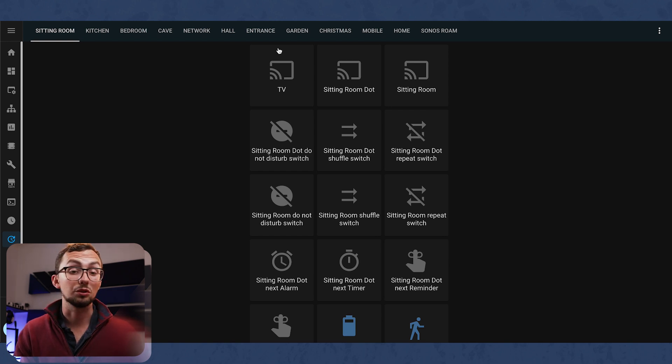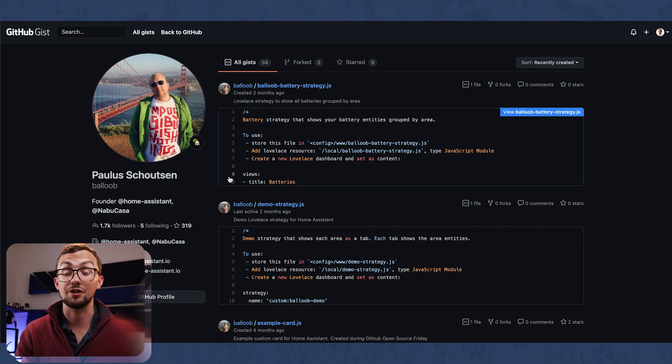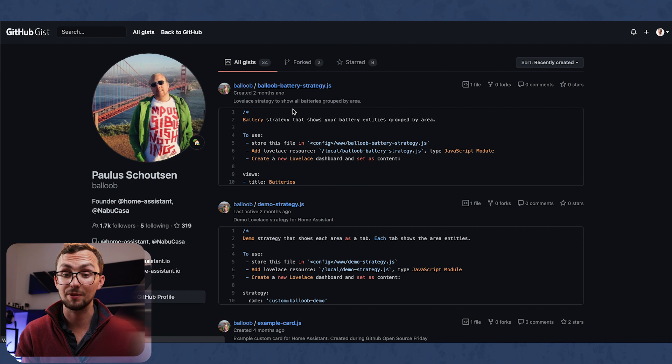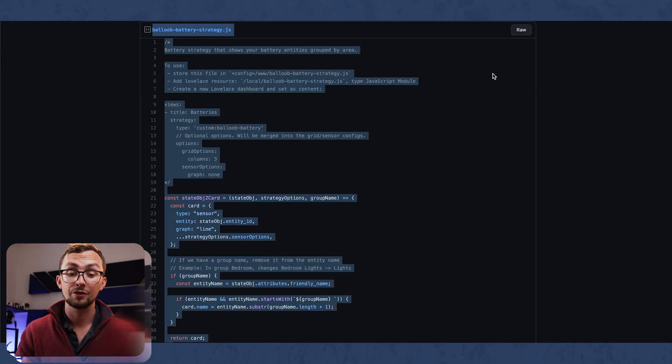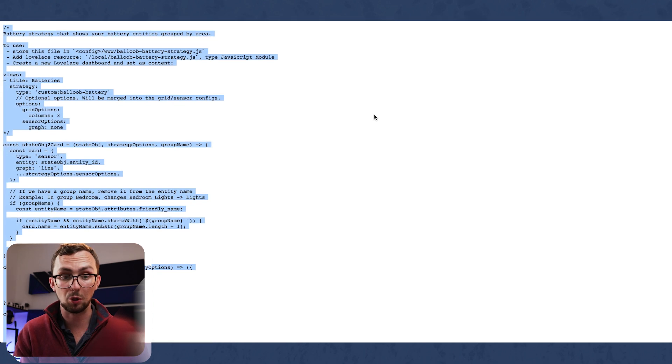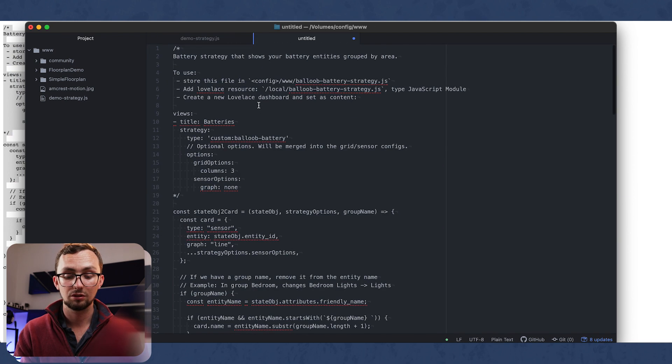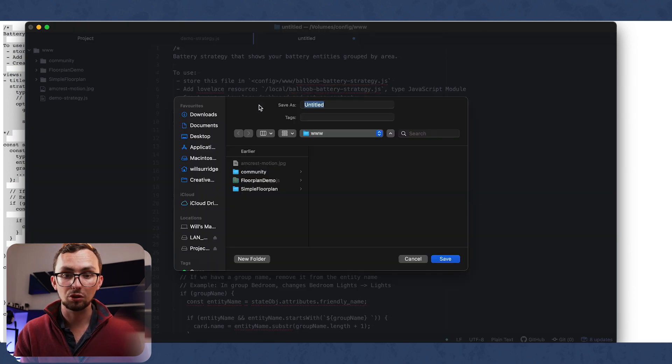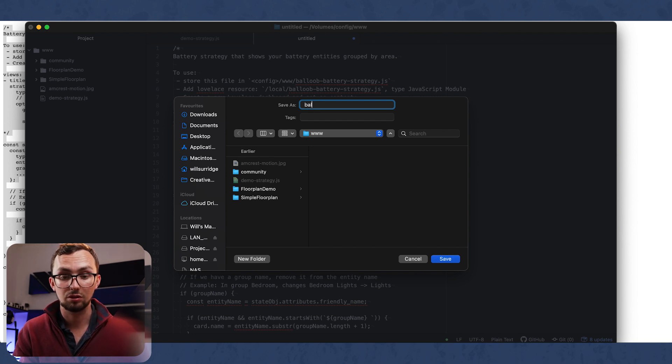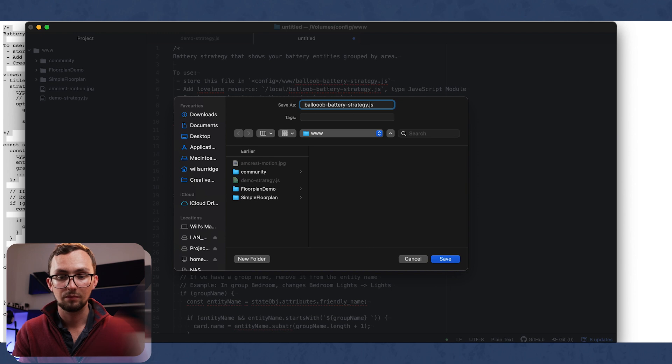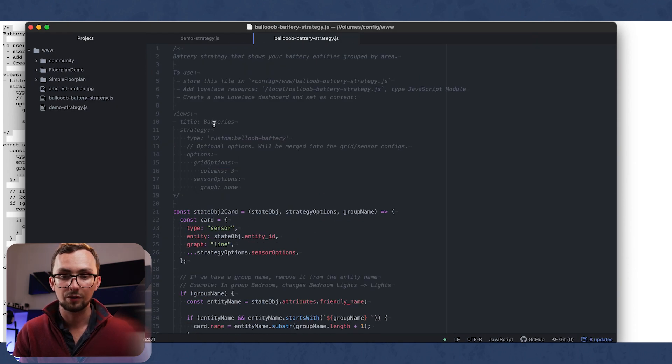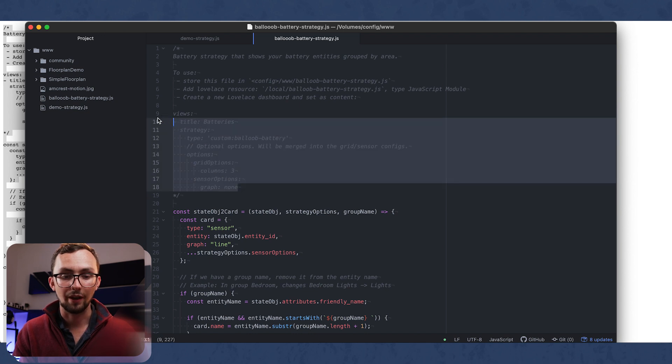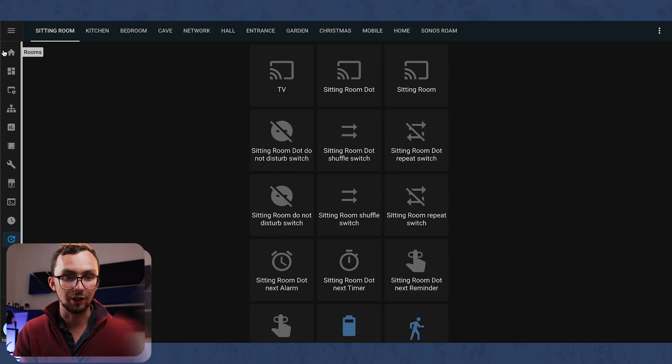But of course, that's not the only strategy out there. We've also got one from Paulus, who is, of course, the founder of Home Assistant. And this is his battery strategy. So this strategy will allow you to basically auto-populate a view in your Lovelace that will grab all the battery entities, which I think is really cool.